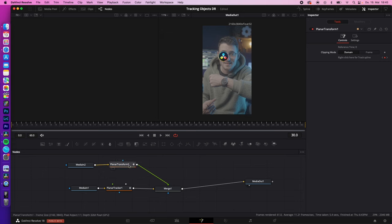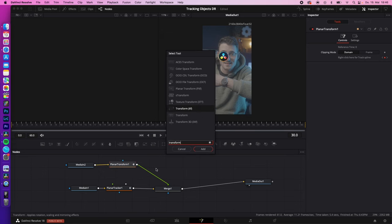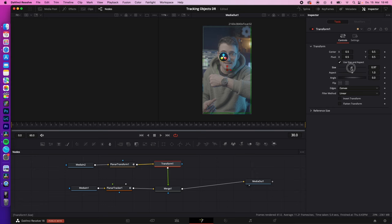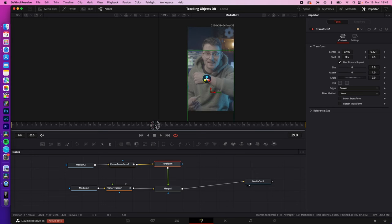Select your planar transform, shift space and type in transform, hit enter. And now you can adjust the size or center of your tracked image. After adjusting the center of X and Y, you can now see the logo is perfectly tracked to my watch.